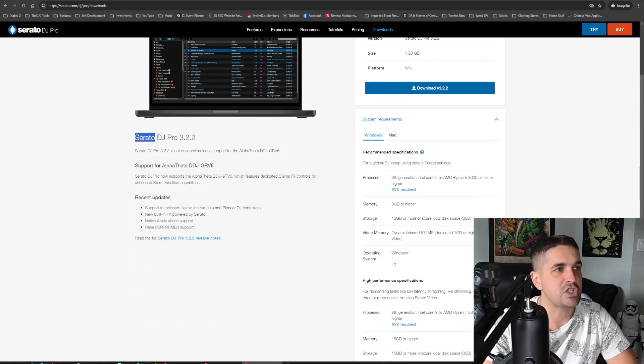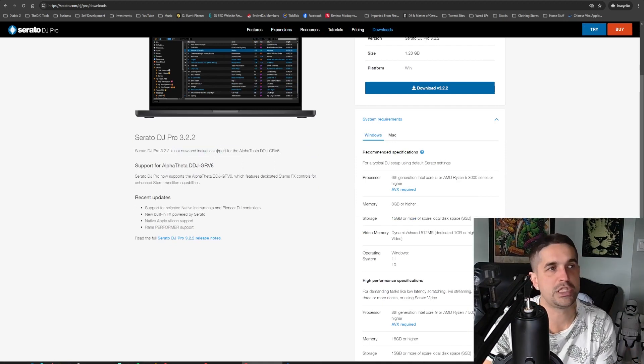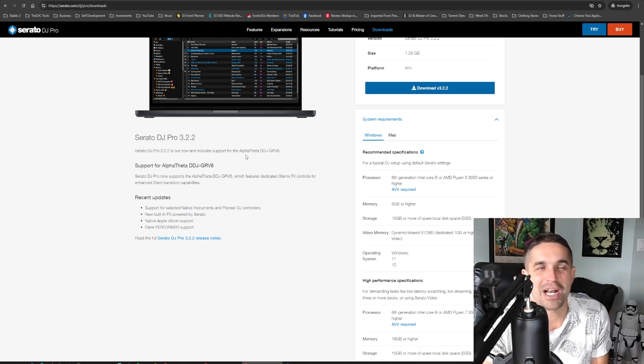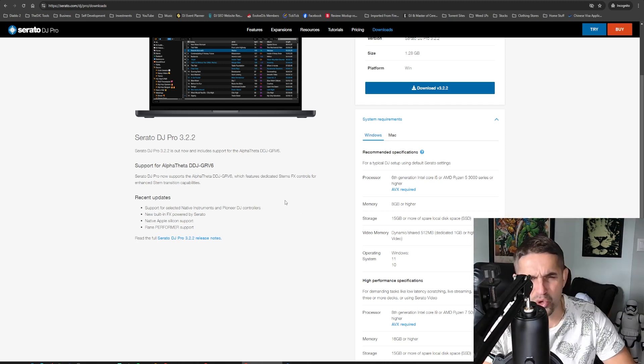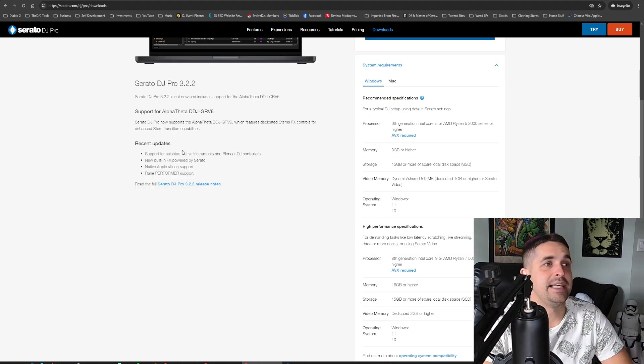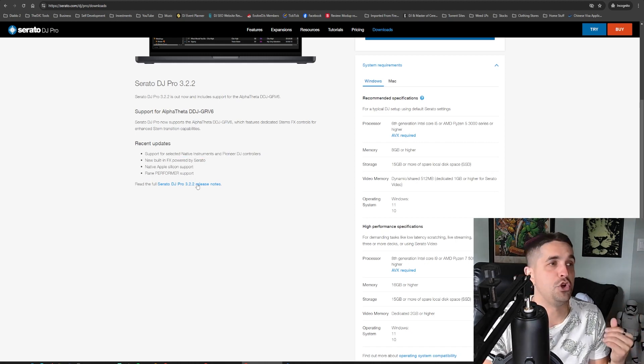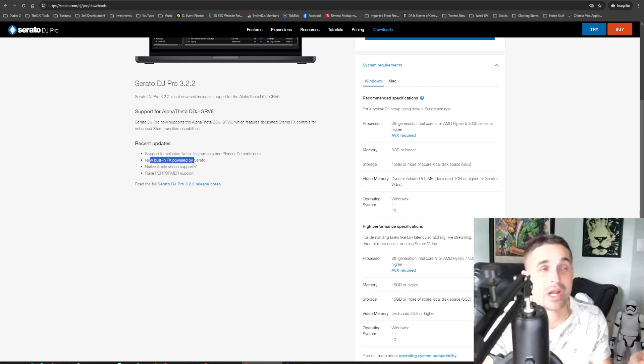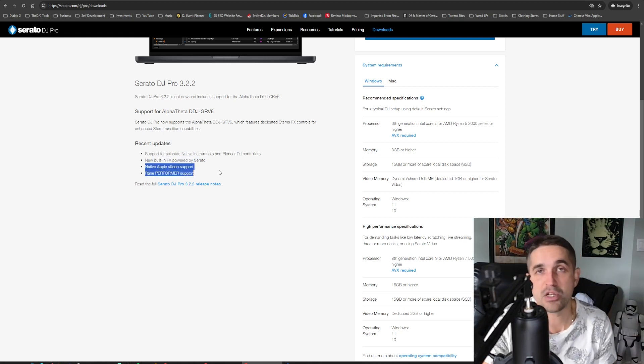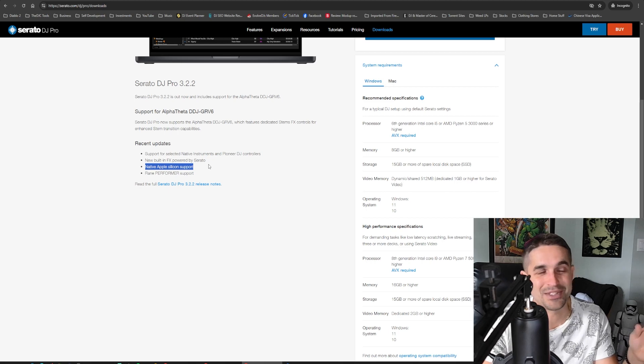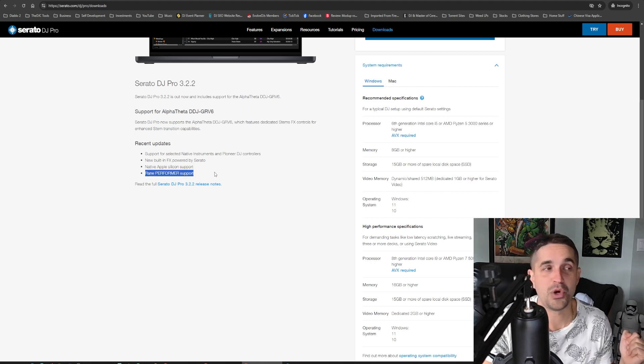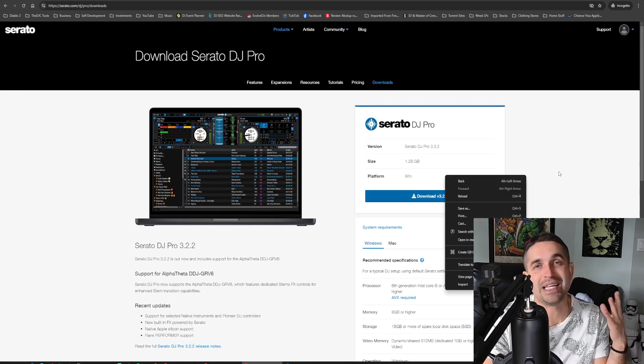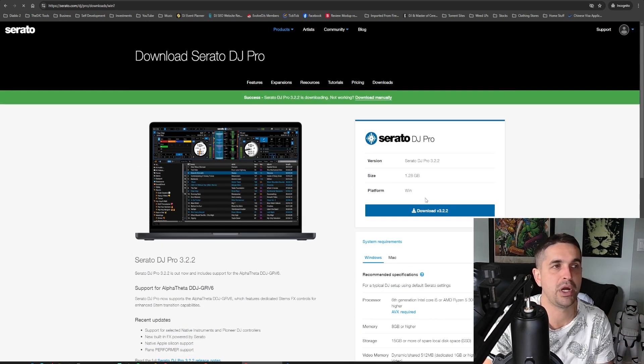You're going to see here, Serato 3.2.2 now includes support for the Alpha Theta DDJ Grav 6. I don't know how you're supposed to pronounce that. So the GRV6, the Groove 6, I don't know what that is. But update wise, you're getting the Native Instruments Pioneer DJ controllers, all the new ones that came out. You're getting support for that. All the new built-in sound effects, which were crazy on 3.2. Native Apple Silicon support. This is something that a lot of people have been waiting for and it's absolutely fire. I cannot wait to rock this on my MacBook. And then just native Rain Performer support. So if you want to do full notes, you can just go in here, but those are the biggest updates that we're going to be using. Hit the Download button.